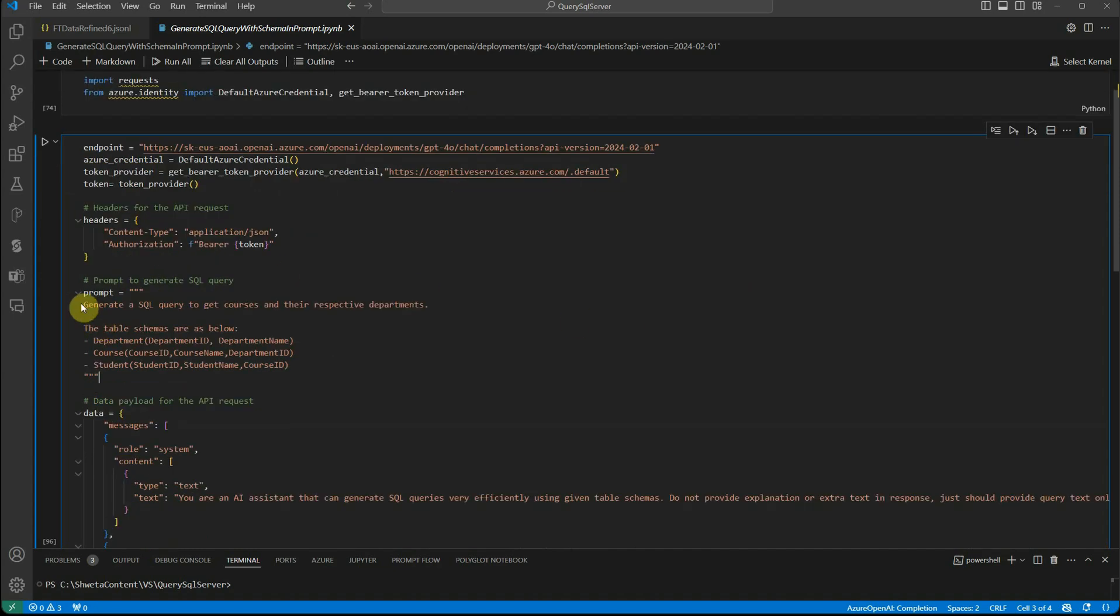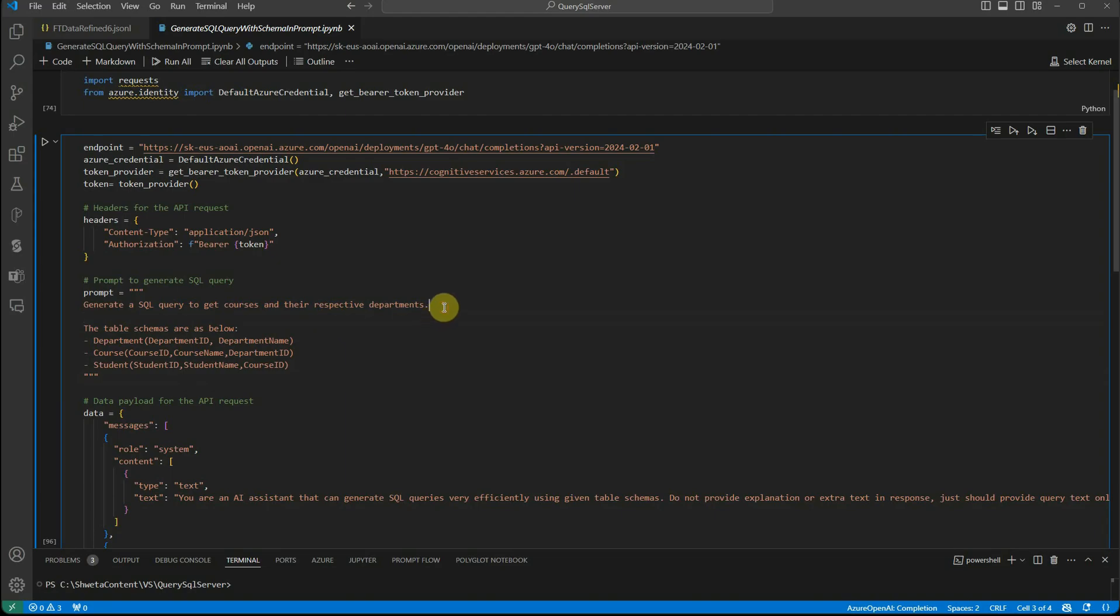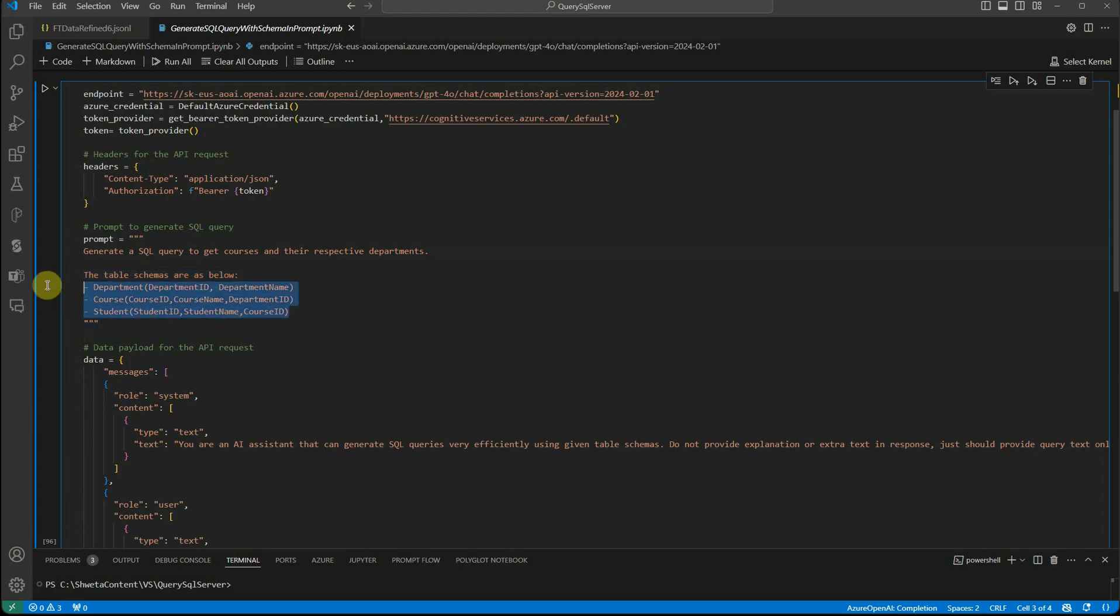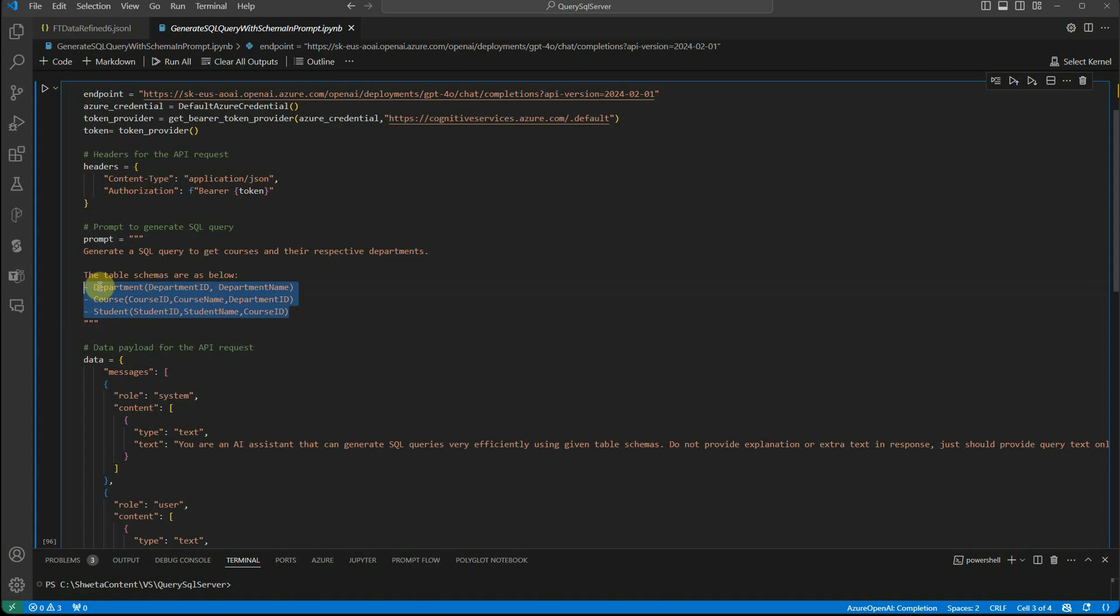Here is the main thing. Inside the prompt itself, we're saying generate a SQL query to get courses and their respective department. Along with that query, we were also defining the table schema. In my case, I have just defined these three tables and my database is in SQL Azure: I have department table, course table, and student table.